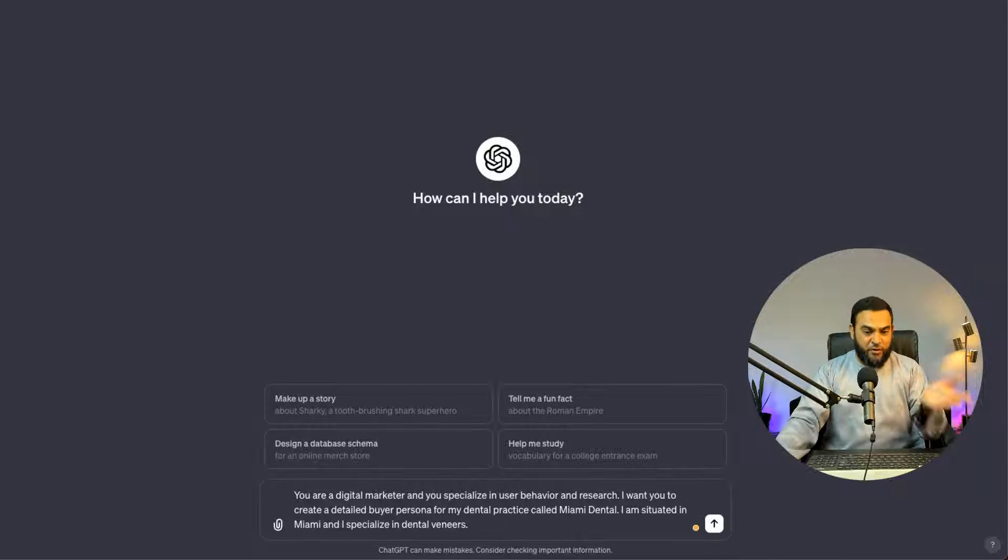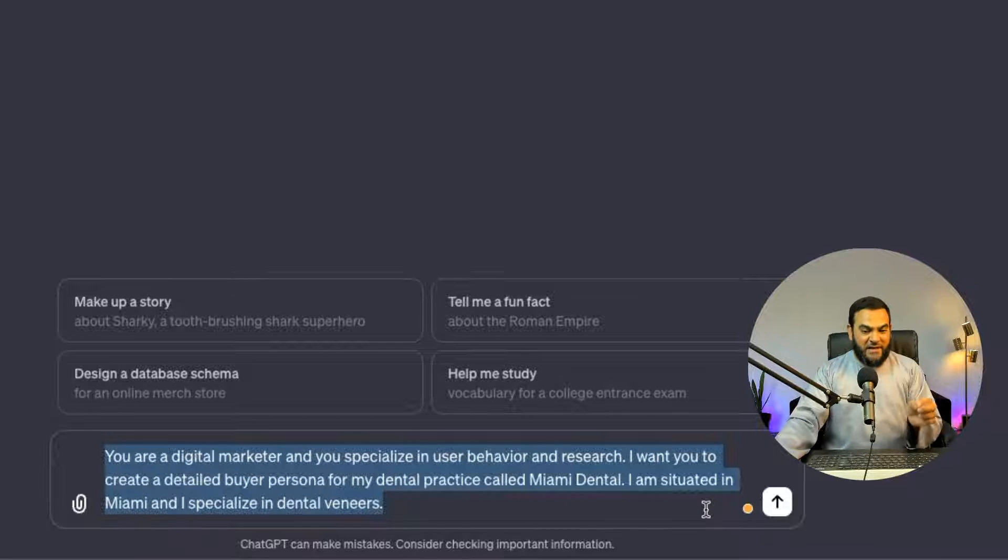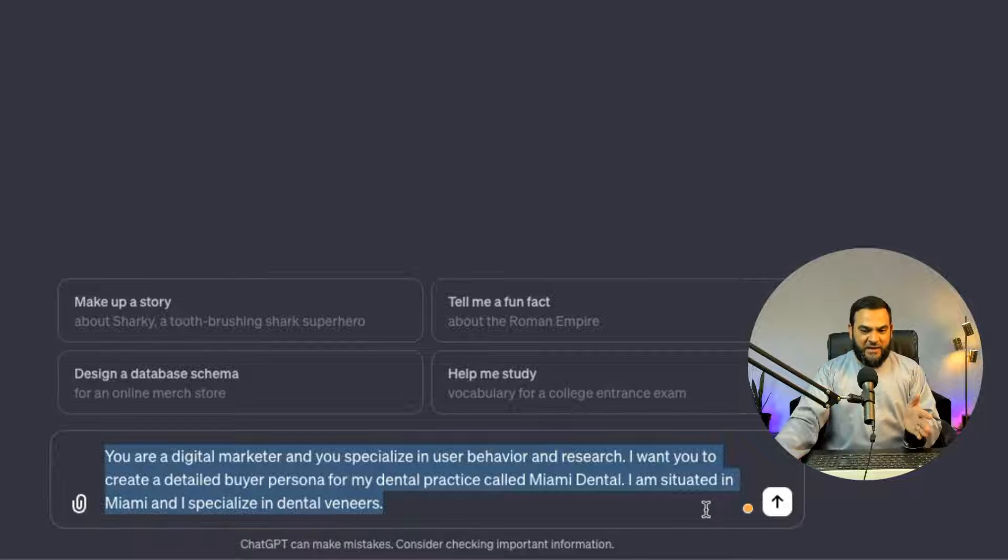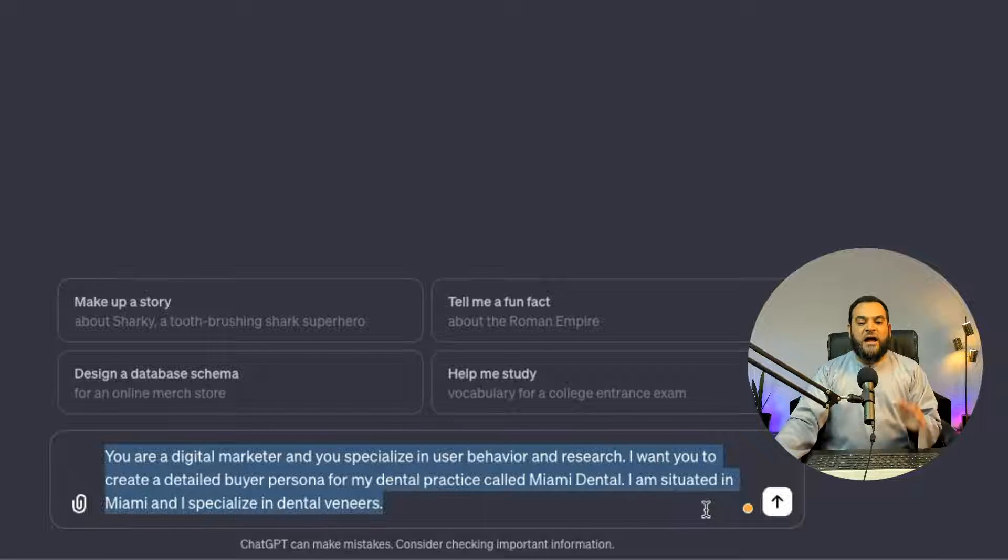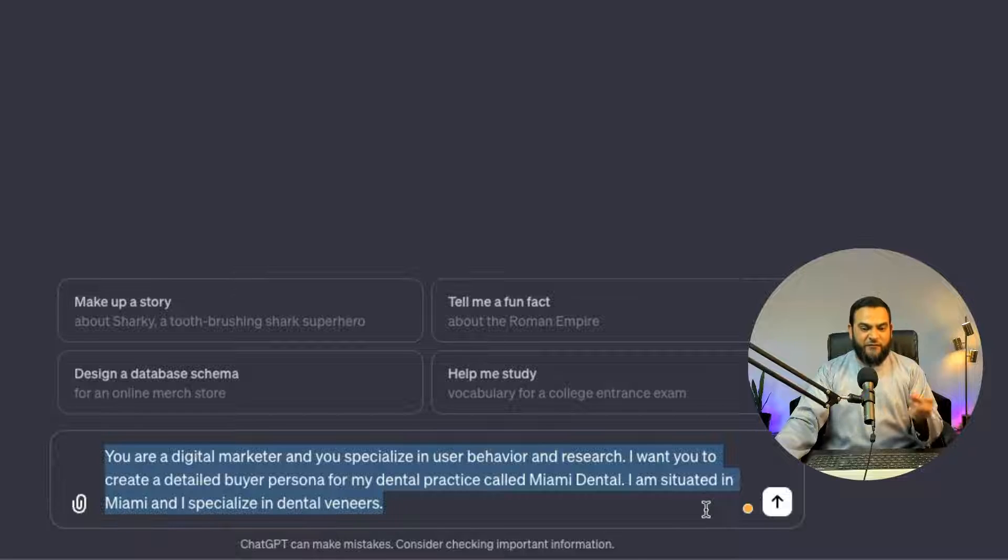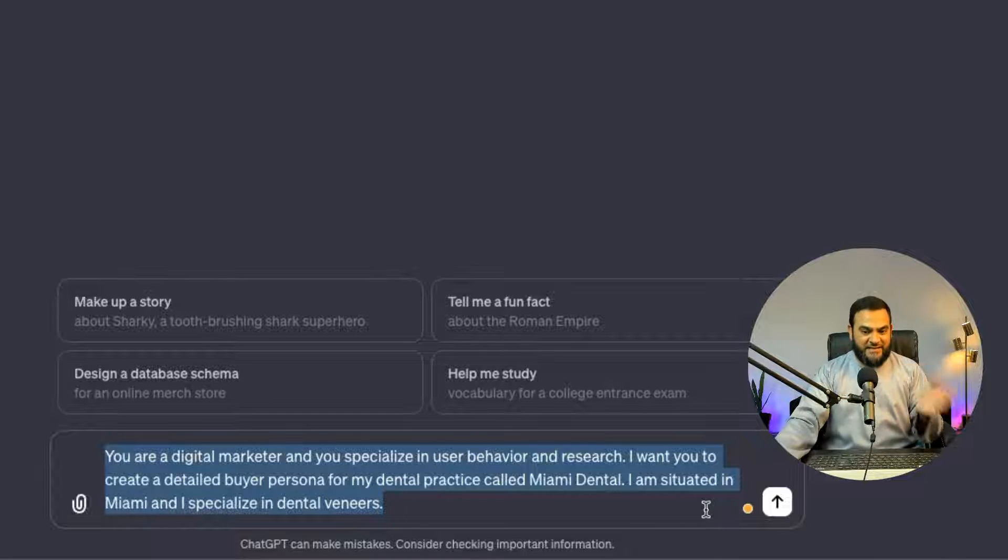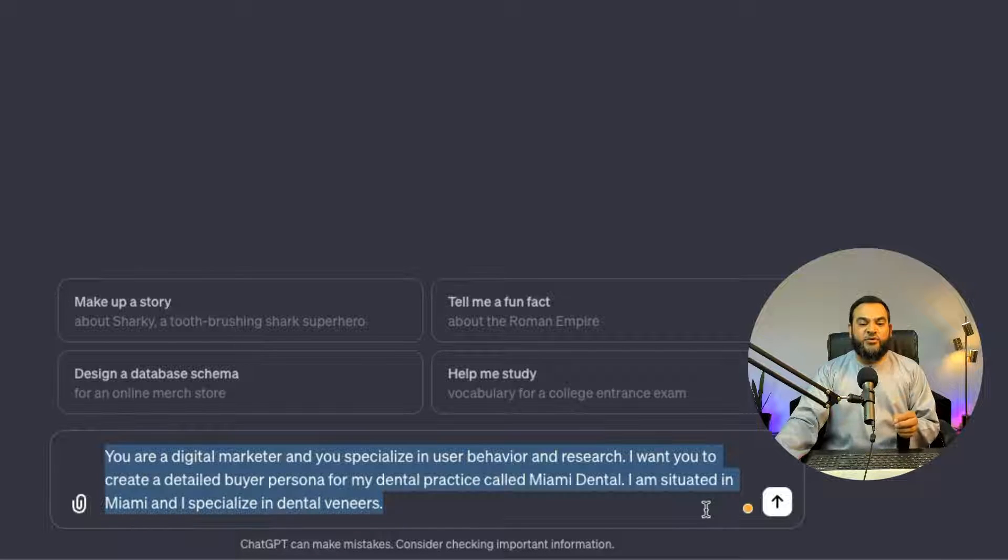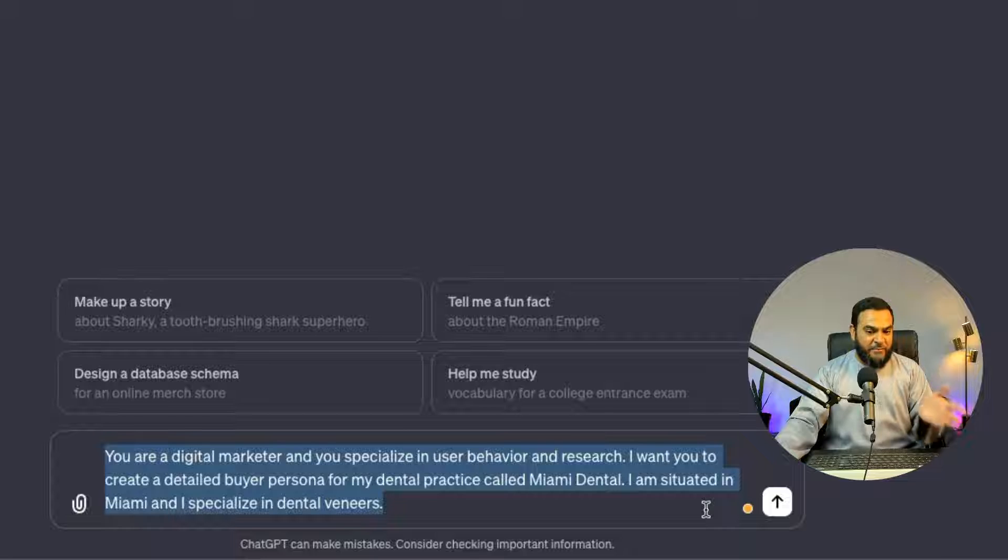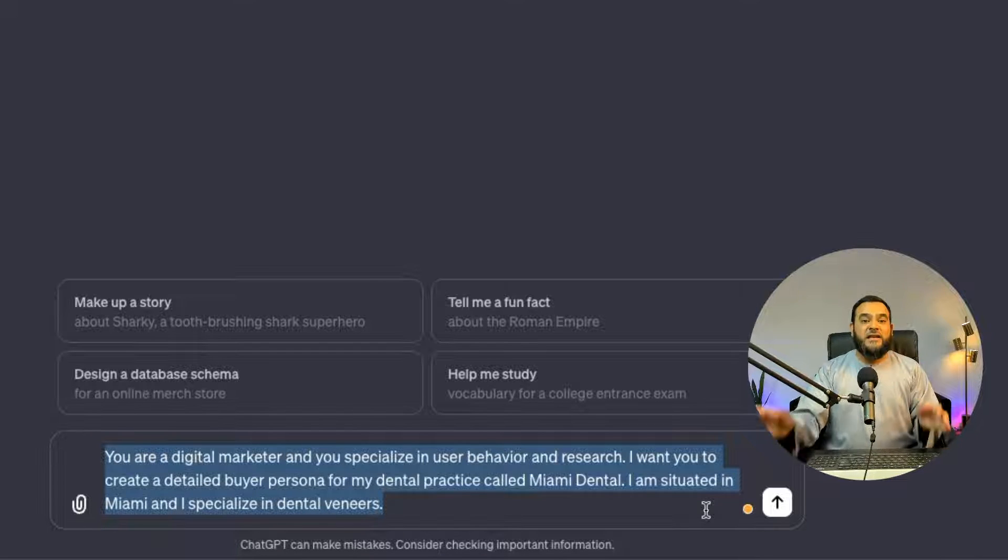Here is the first prompt. You are a digital marketer and you specialize in user behavior and research. I want you to create a detailed buyer persona for my dental practice called Miami Dental. I am situated in Miami and I specialize in dental veneers.